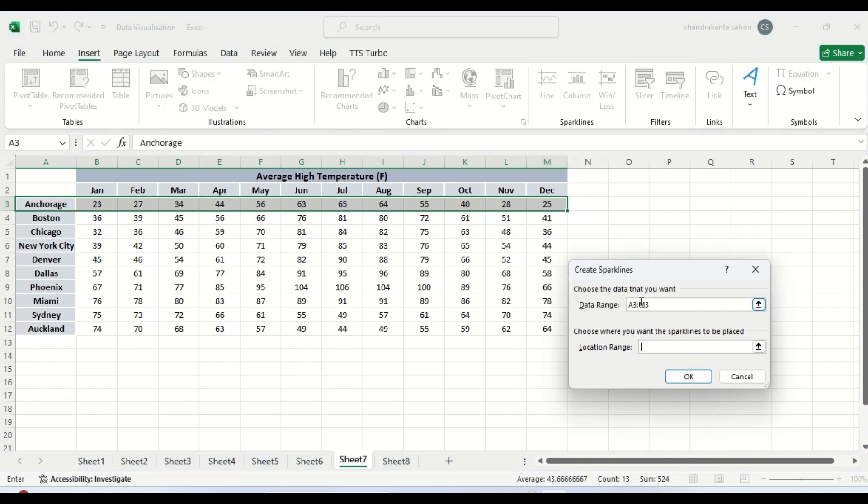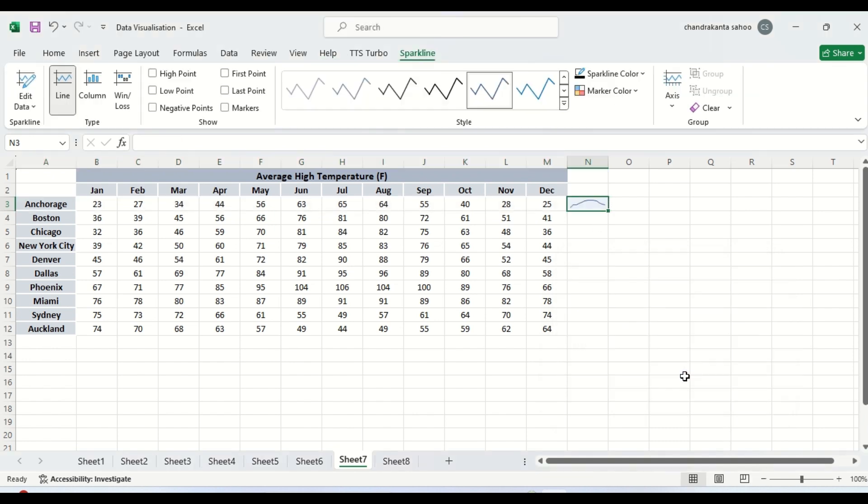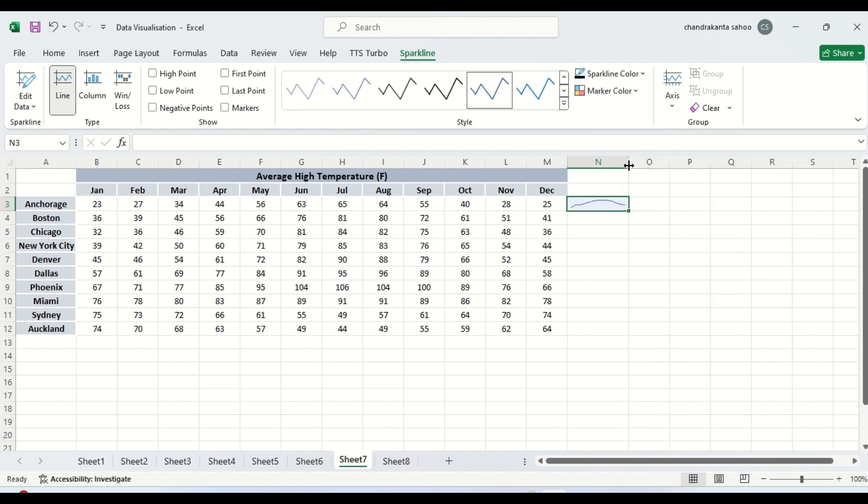This is the data range we have selected. This is the data range then we have the location. We will create here. This is the location. You see here it is, we are getting this. Here this is the trend that we are getting.